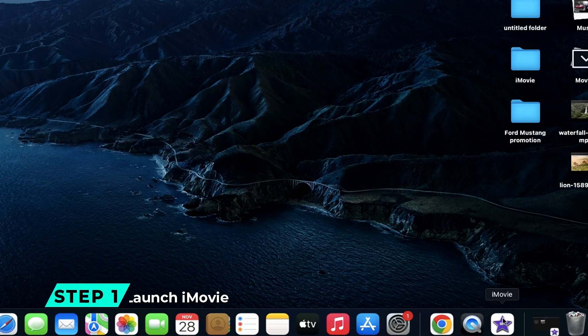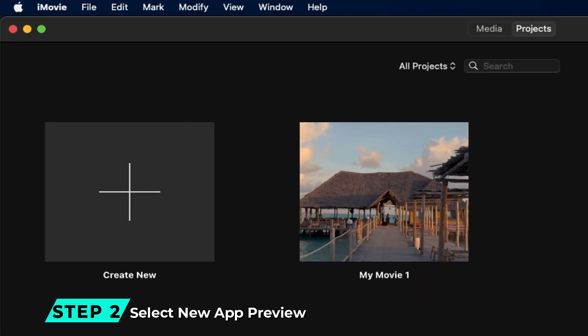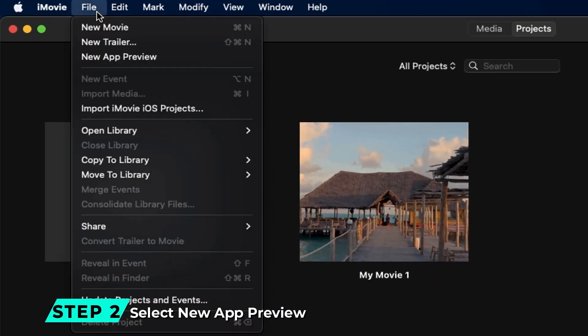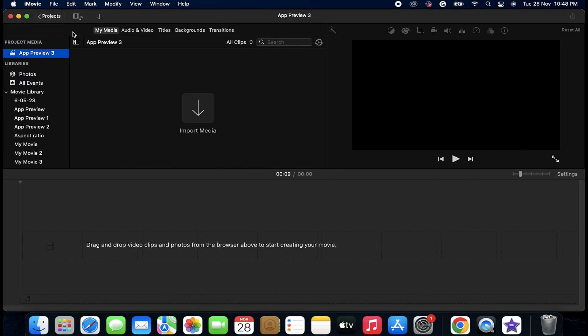Step 1: Launch iMovie. Step 2: Go to the Files and select New App Preview option, and you'll get to the iMovie interface.